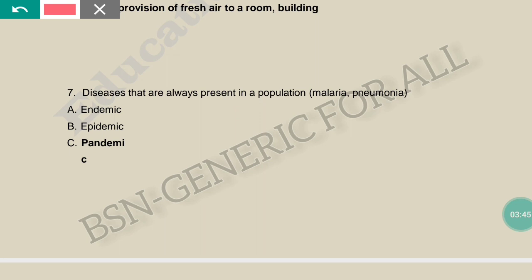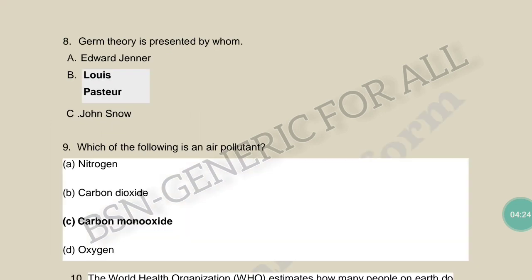Disease that are always present in a population — for example, malaria and pneumonia — this is called endemic. Endemic is limited to some locality, i.e., it occurs in local areas, while epidemic occurs at a broader, country level — for example, a disease prevalent across Africa.